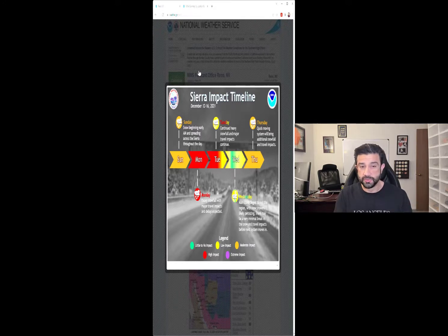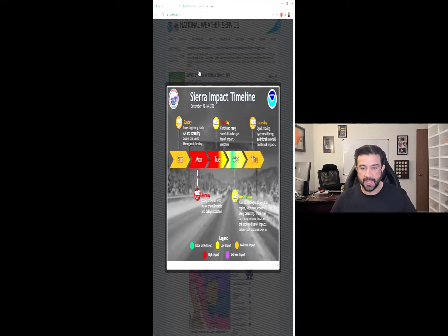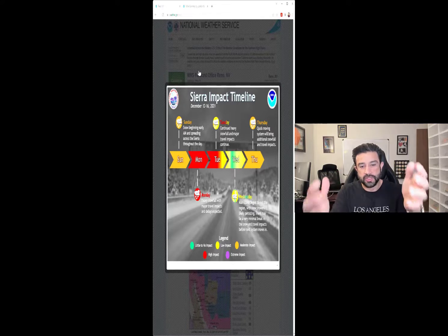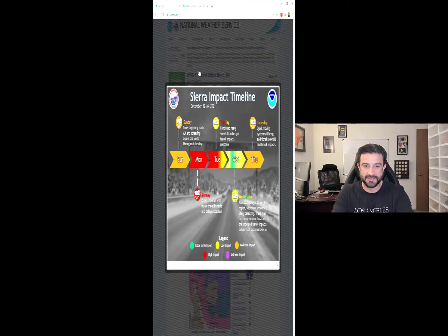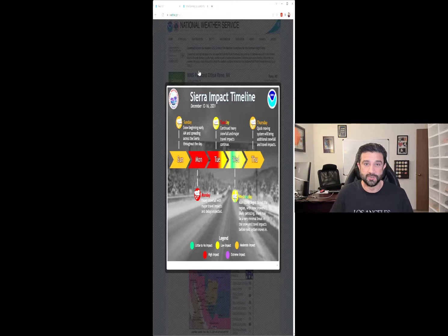They spaced the callouts beautifully — just a blurb, really simple: 'Snow begins,' 'Continued heavy snowfall,' 'Heavy snowfall with major travel impacts,' 'Main storm begins to exit,' 'Quickly moving system will bring additional snowfall.' I'm drawn in, and then I go to the legend last and read 'Sierra impact timeline.' I'm engaging with it and reading more. You can expect your audience to go through the same cycle of engagement with your visualizations if they're effective.